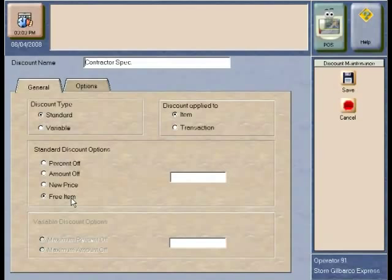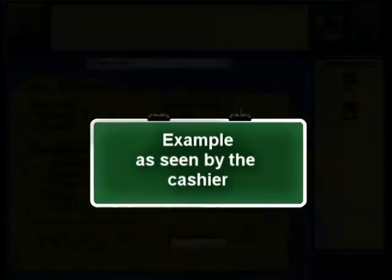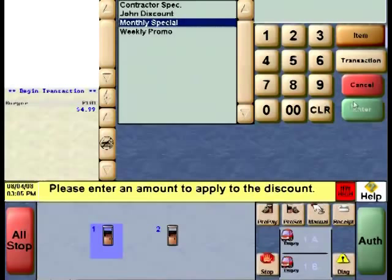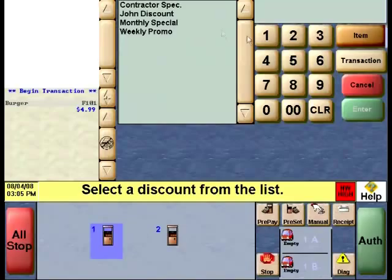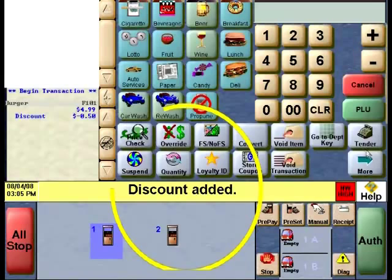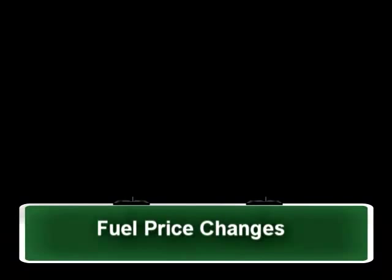Here is an example of what these discounts look like on the Passport Cashier Workstation. Once a burger is rung up, you can select an item discount and the list of item discounts previously configured are available. Selecting the monthly special, you put in an exact price for the discount. Please note that discounts take immediate effect when the manager programs them.